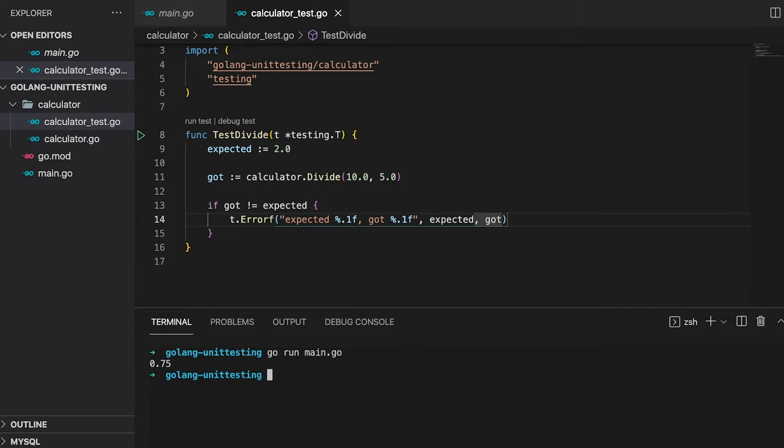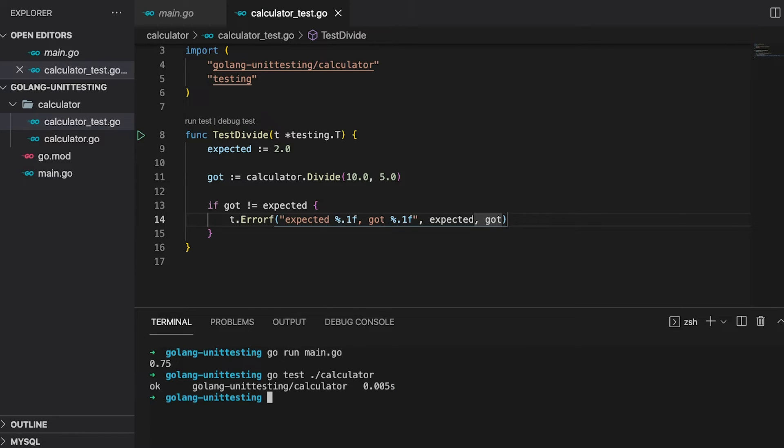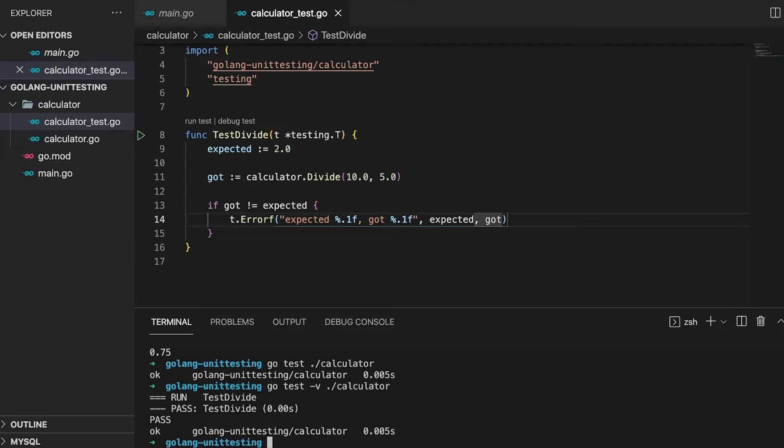To run your tests, you need to call the test command of the Go toolchain, followed by the path of the package you want to test. In our case, it's the calculator package. The output tells us that all tests of this package have passed and that it took 0.005 seconds to execute the tests. If you want to have a little bit more information, you can pass the dash v argument to the test command. This way, you can see which test functions actually get called. This might be important if you have a lot of tests and want to figure out which takes long to execute.